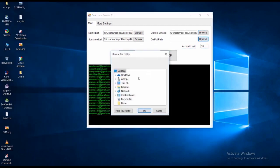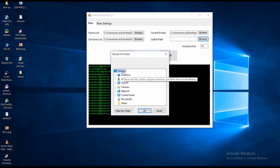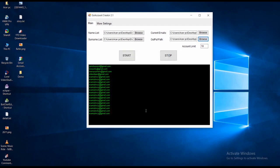Now set the output file path location where you want to save your new created accounts. Then set the limit, how many accounts you want to create.